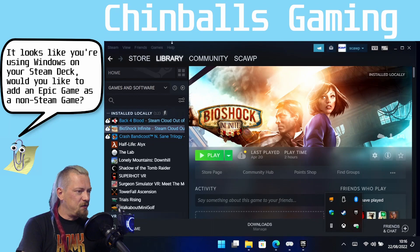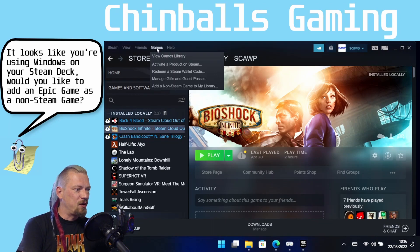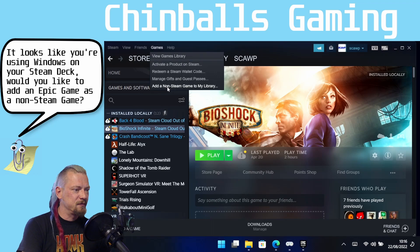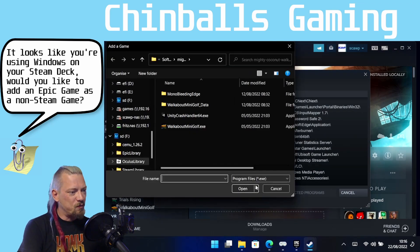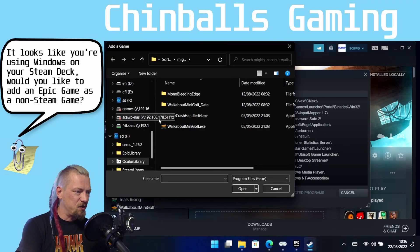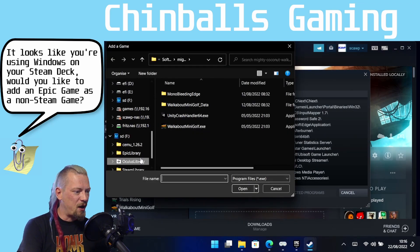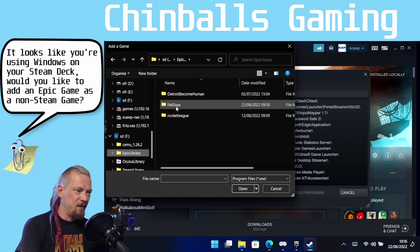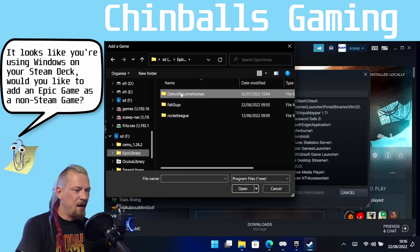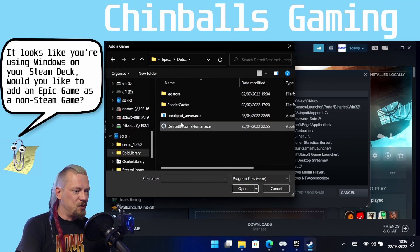And if you've added non-Steam games to your Steam library before you would know that you go to games, add a game to my library and then what you would normally try and do would click browse, you'd find your game in the library and then you would add the EXE.